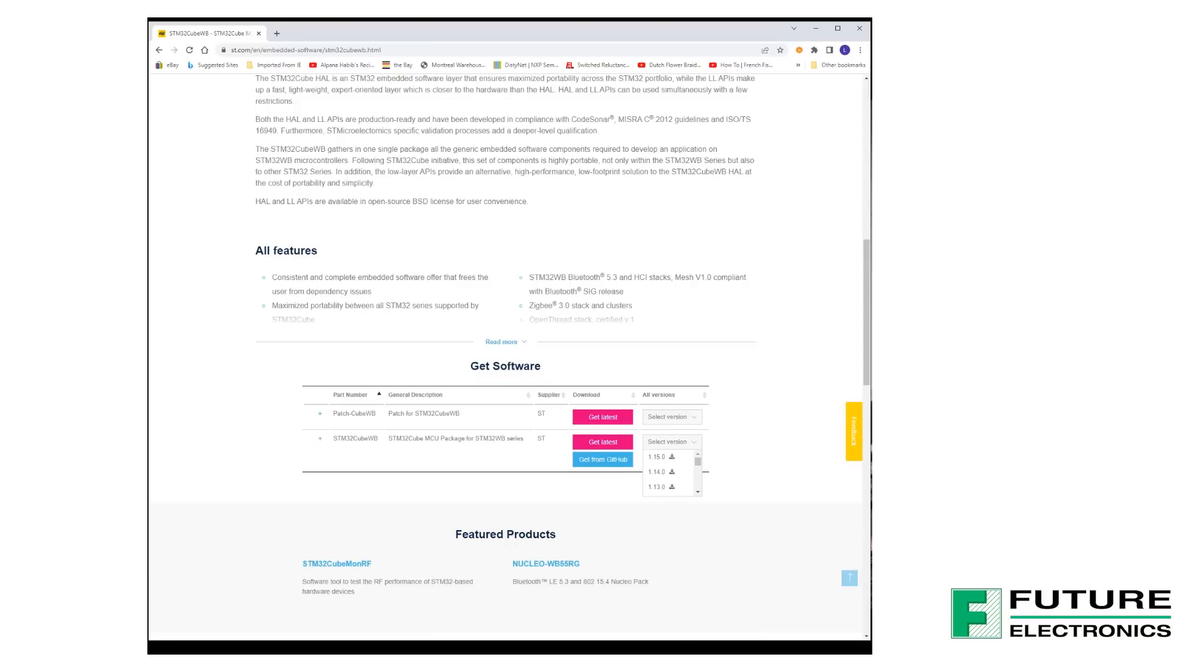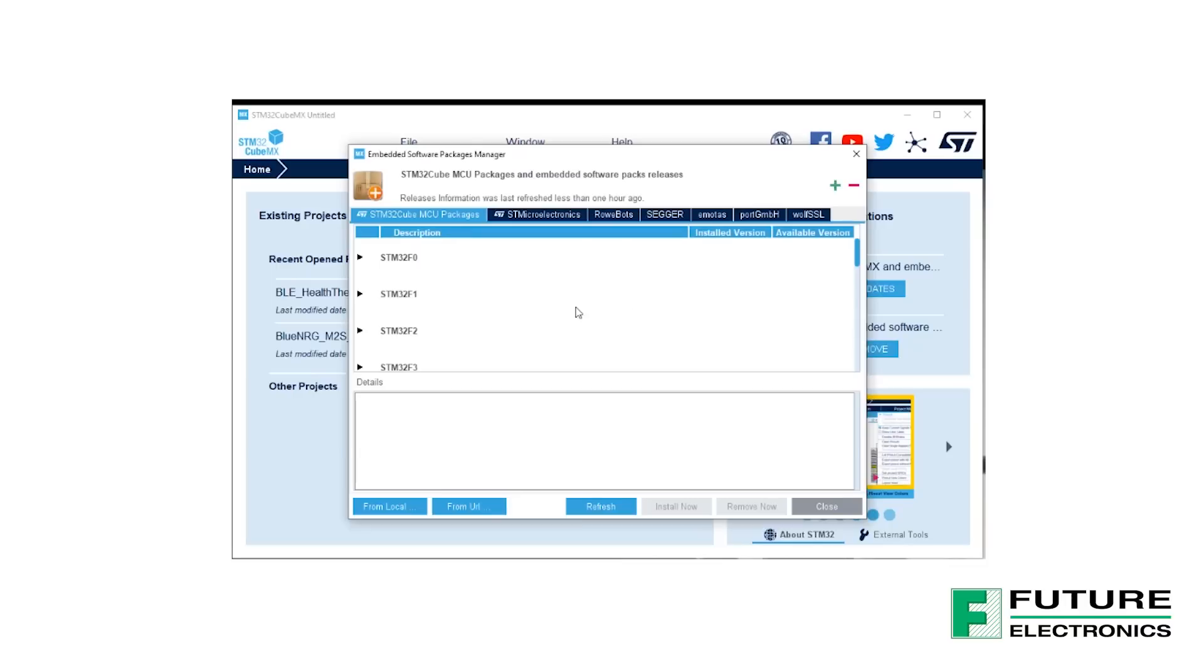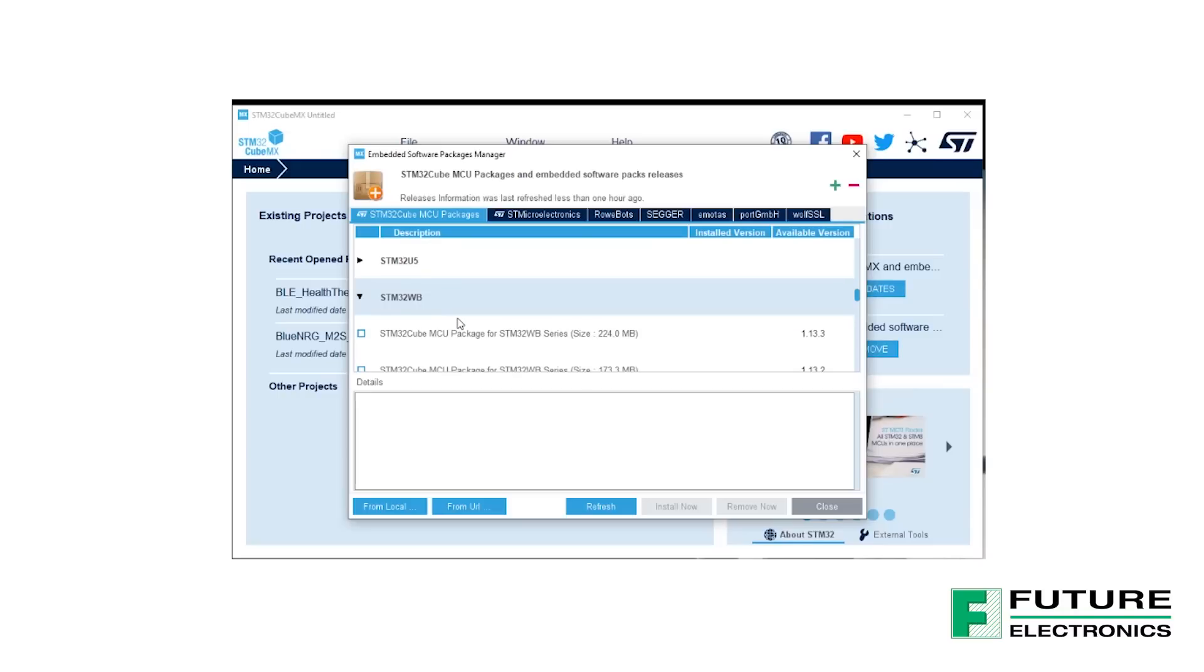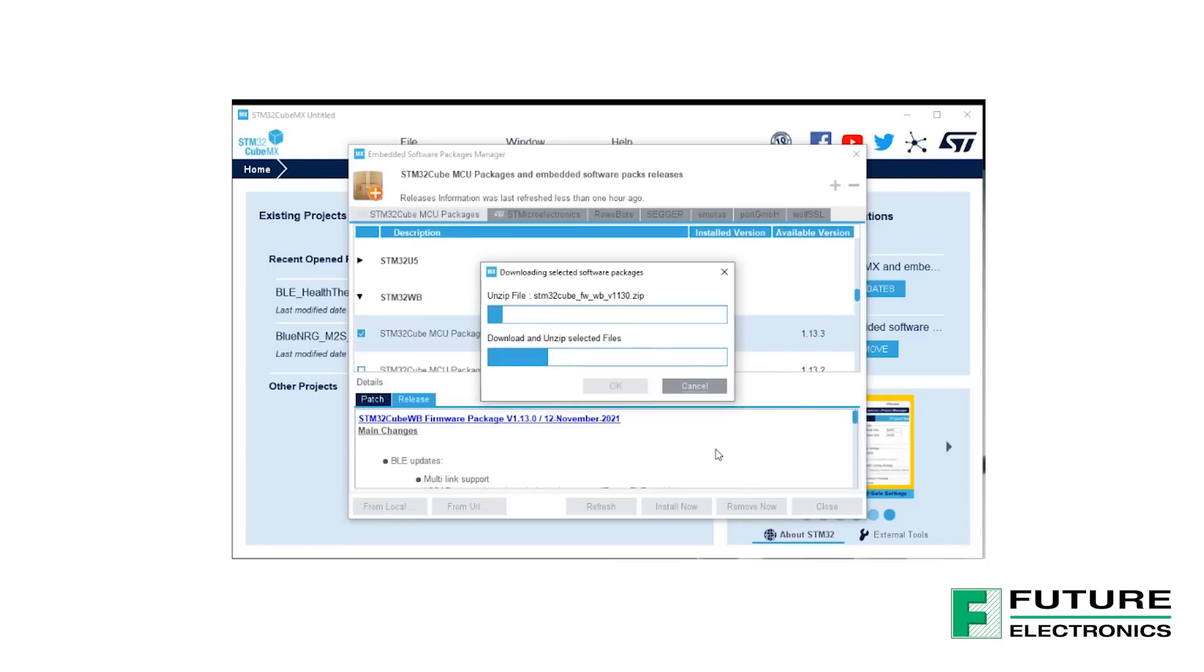Let's direct our attention back to the STM32Cube MX window. You'll notice in this box a blue Install and Remove button. Go ahead and select that. Scroll down until you get to the STM32WB section and click the little triangle to expand it. Here, you can find the different versions of the firmware available. Select the first box to install the latest version. Details about each install is highlighted in the box below. Select Install Now to begin the installation process.